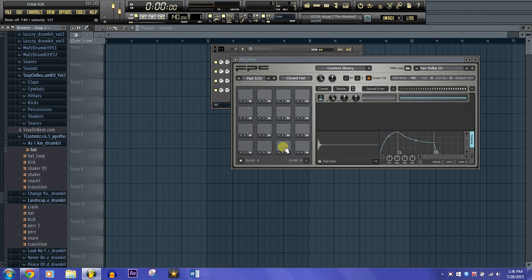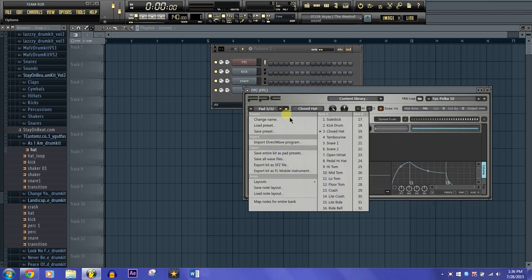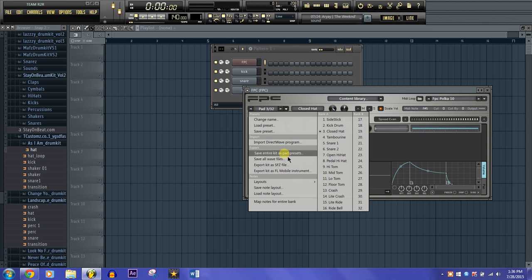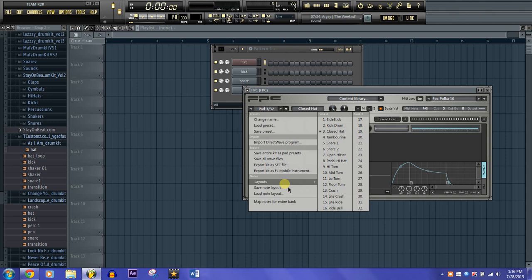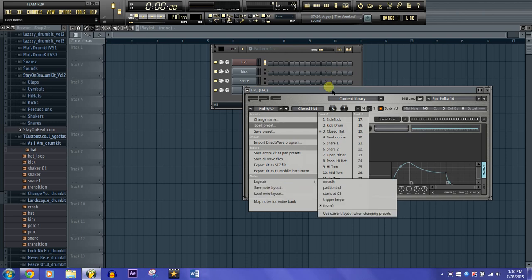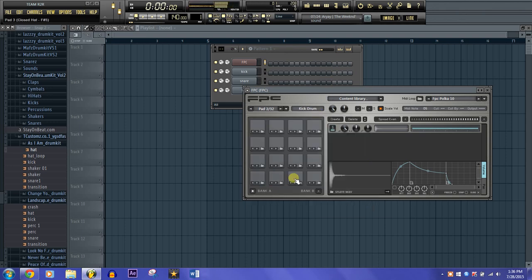And that's pretty much it on how you set up your own pads to play individual sounds. This plugin also allows you to save your kits as presets, and you can save entire kits, export them, and so on.